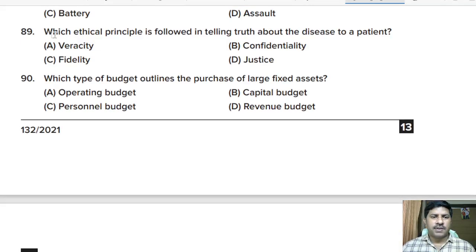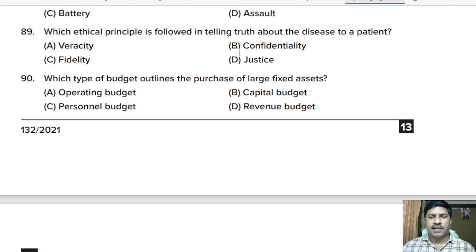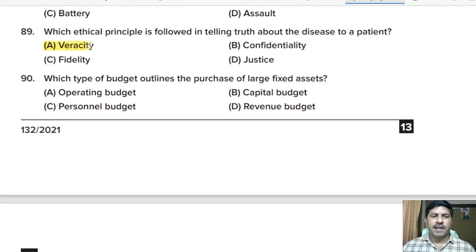Eighty-ninth question: which ethical principle is followed in telling the truth about the disease to a patient? Options: veracity, confidentiality, fidelity, or justice? Correct answer: veracity.